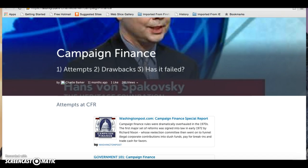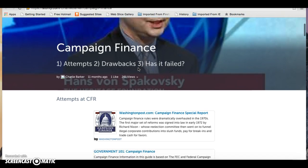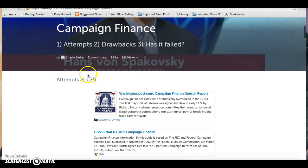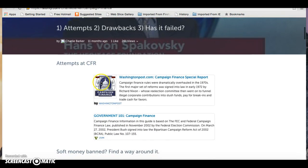Following that, we get the first bits of legislation, the first attempts at campaign finance reform.